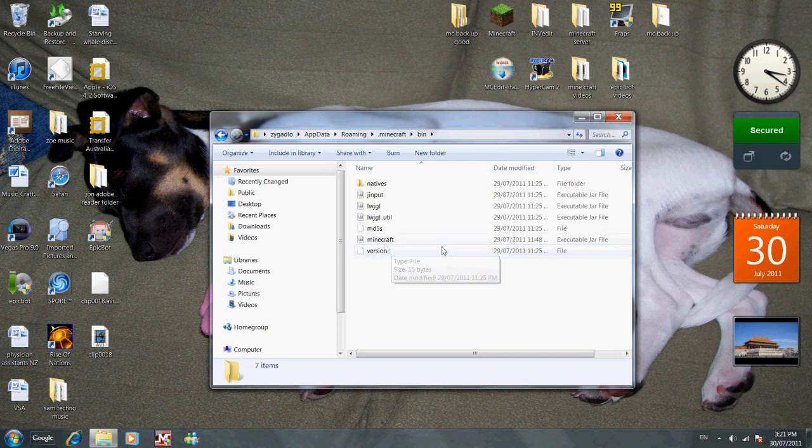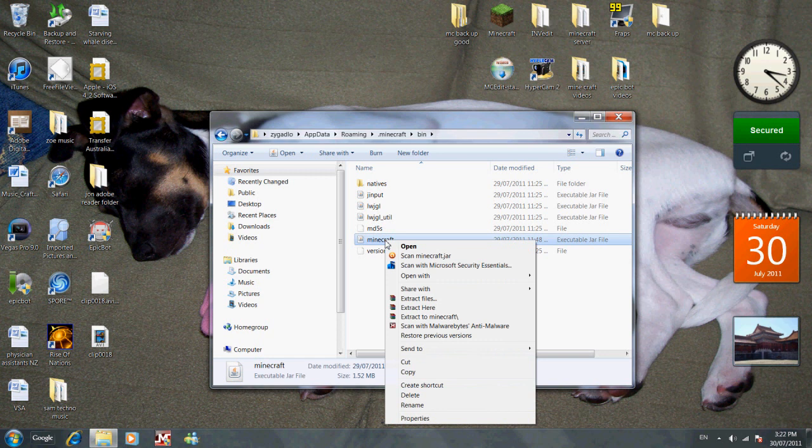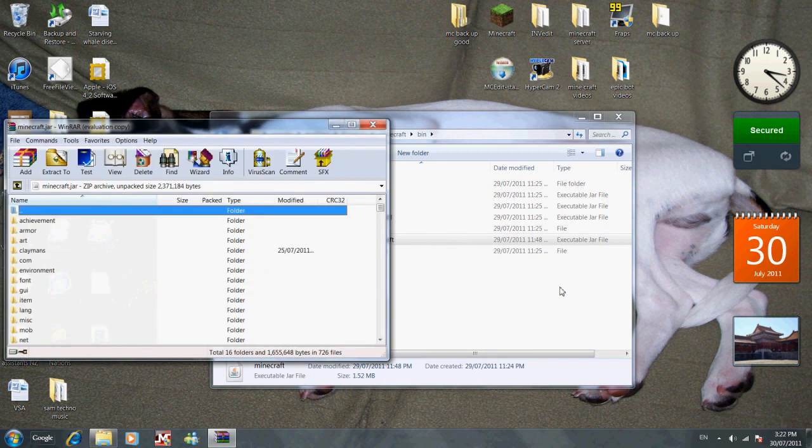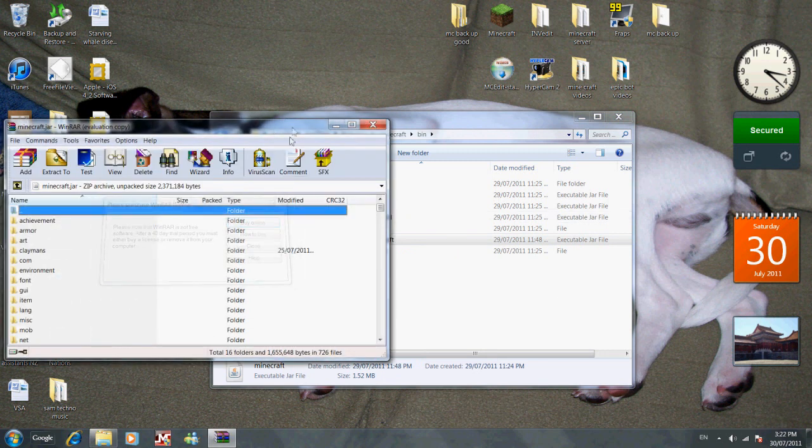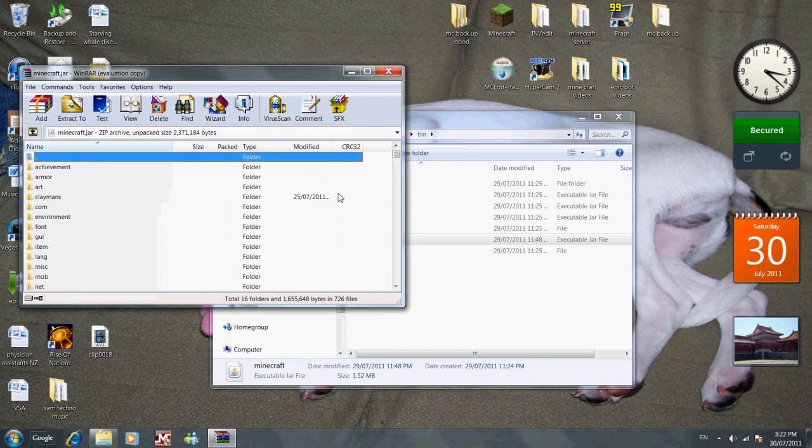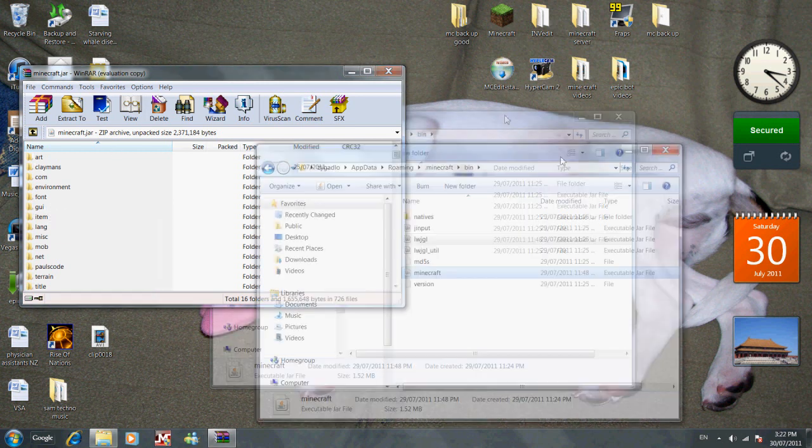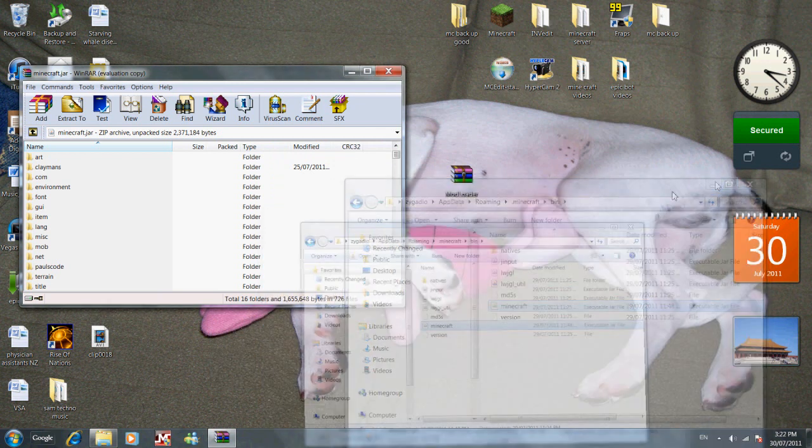That's it there. If it has META-INF, delete that because that won't let you use the mod. Just put that away, get out Mod Loader.